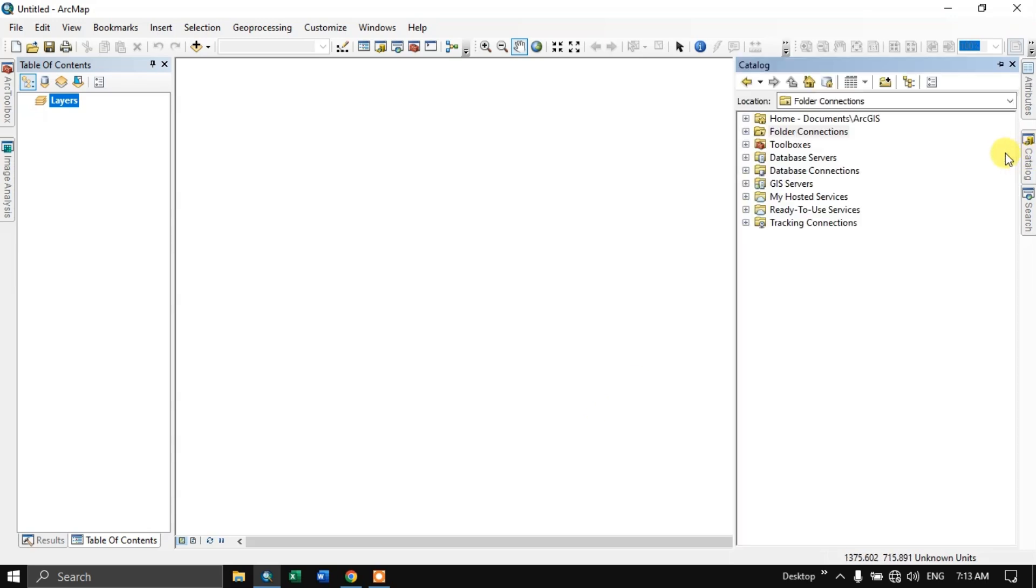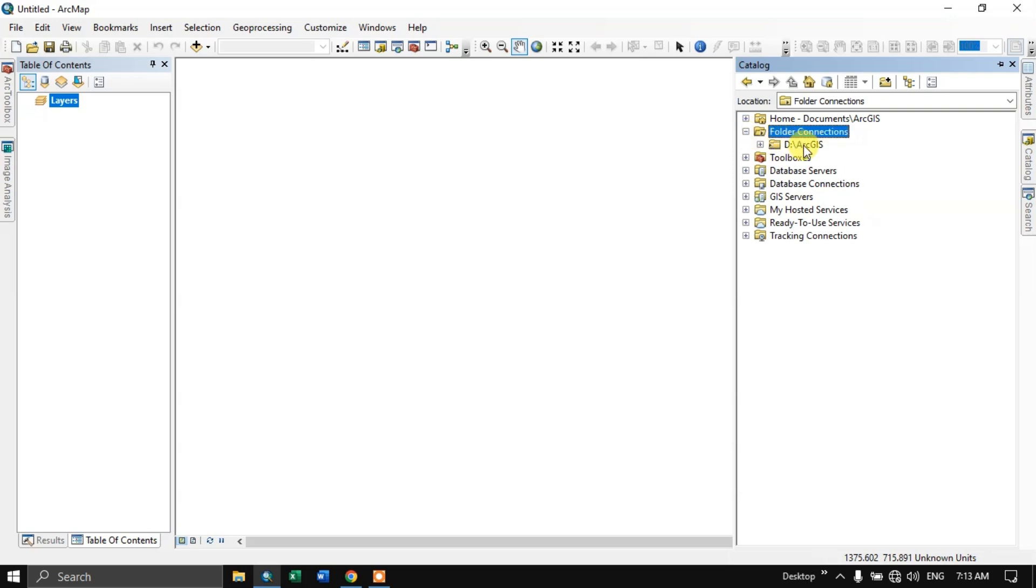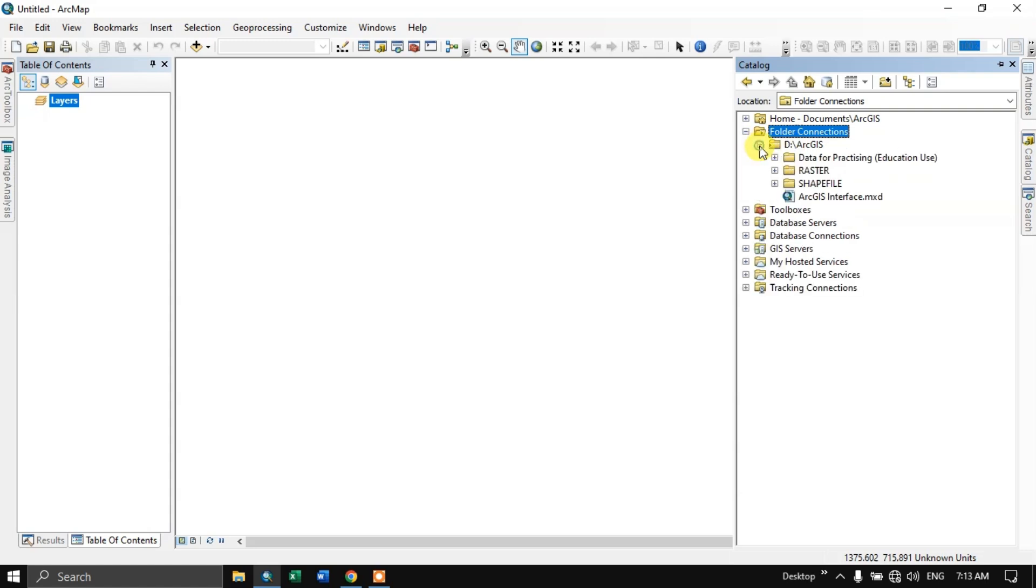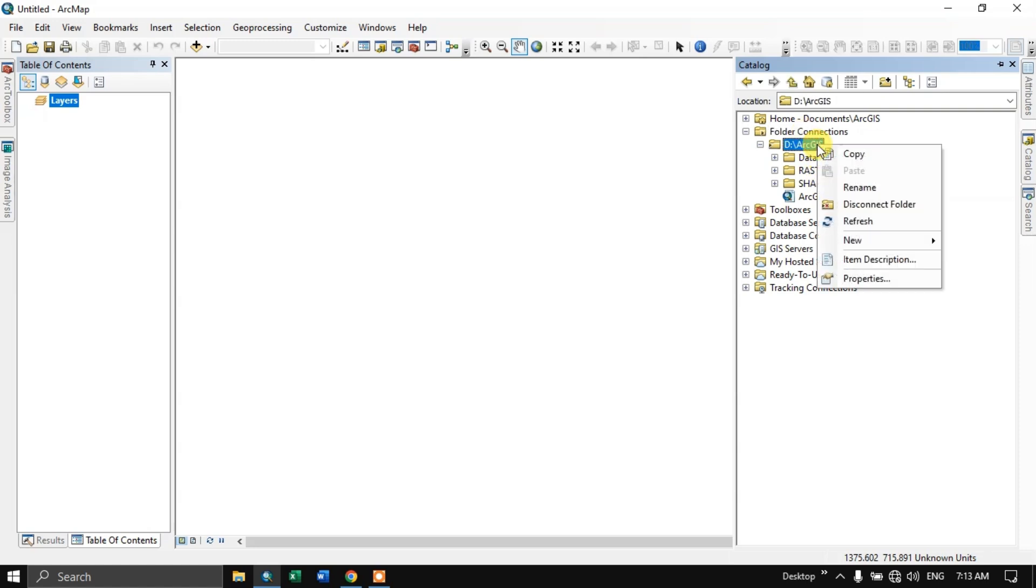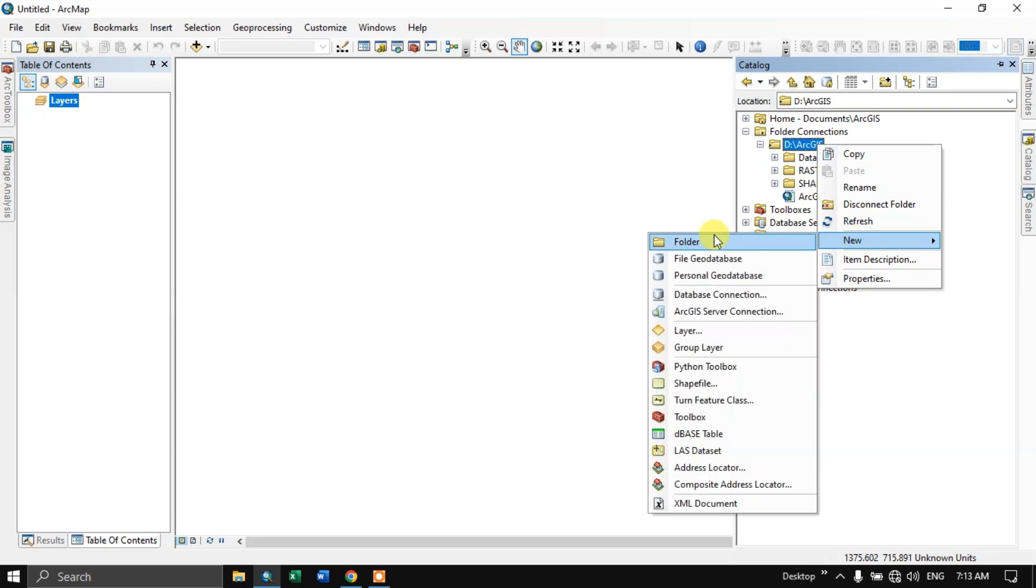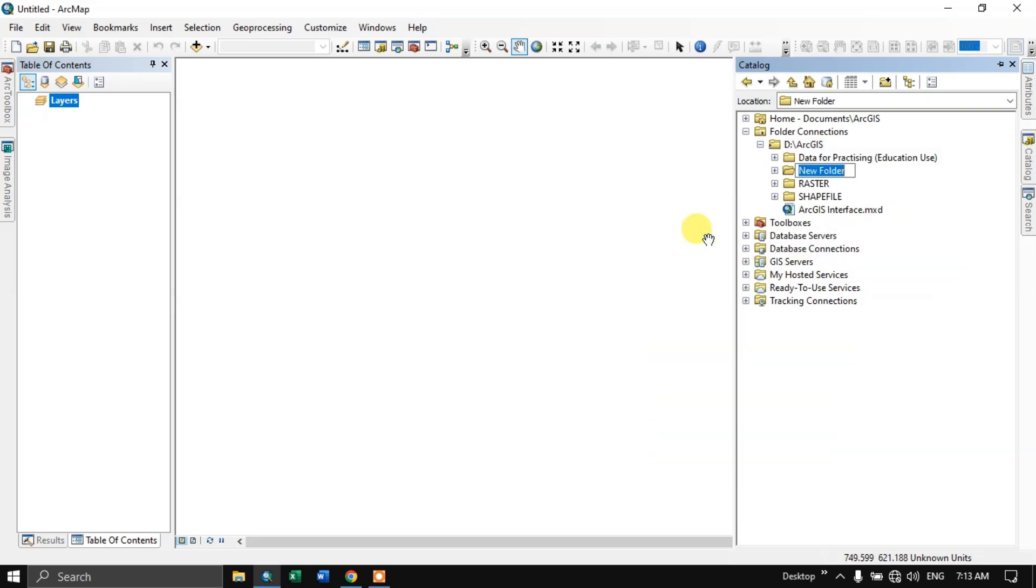And let us see whether the connection has been established. You can see folder connections. Let me click over here. And you can find that the connection has been established. Now click on this plus symbol. You can see within this there are many folders. And you can create a new folder. Select new and select folder.